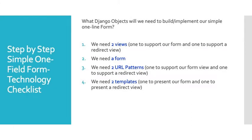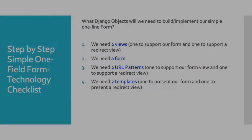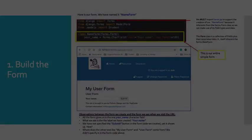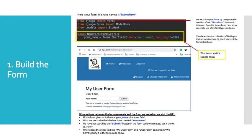What specific Django objects will we need to build or implement to facilitate our simple one-line form? Here is our list. We'll need two views, one to support our form and one to support a redirect view. We'll need our form itself. We'll need two supporting URL patterns, one for our form and one to support the redirect. And then we'll need two templates, one to present our form and one to present the redirected view.